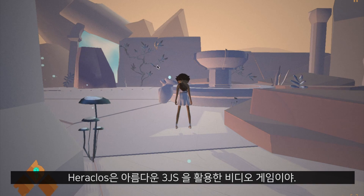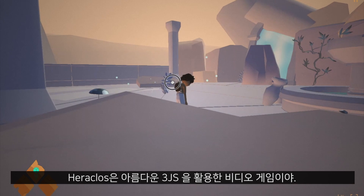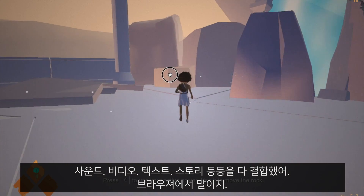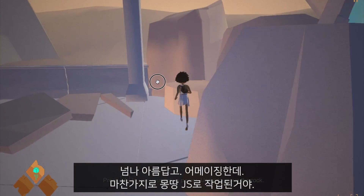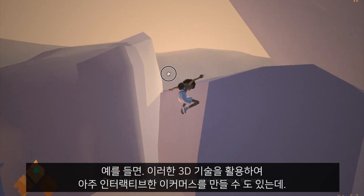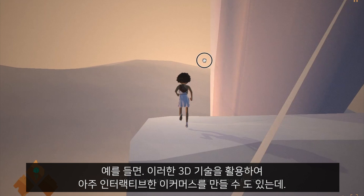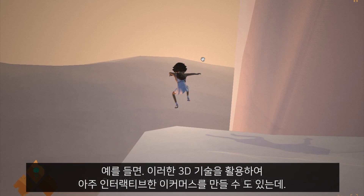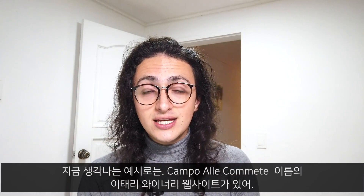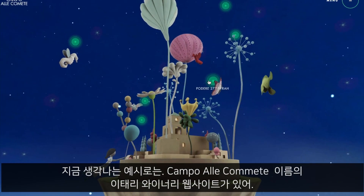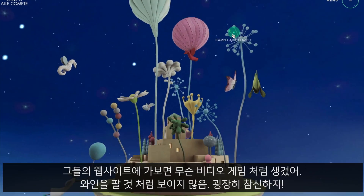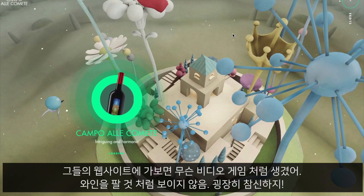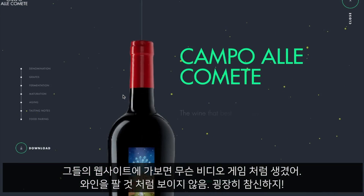Heraclous is also a beautiful Three.js video game that combines sound, video, textures, and story all on the browser — it looks amazing and it's all done with JavaScript. You could also make a really interesting and interactive e-commerce website combined with 3D. The best example is Campo alle Comete, an Italian winery whose website looks almost like a video game and you don't even realize they're selling you wine — it's a really nice experience.